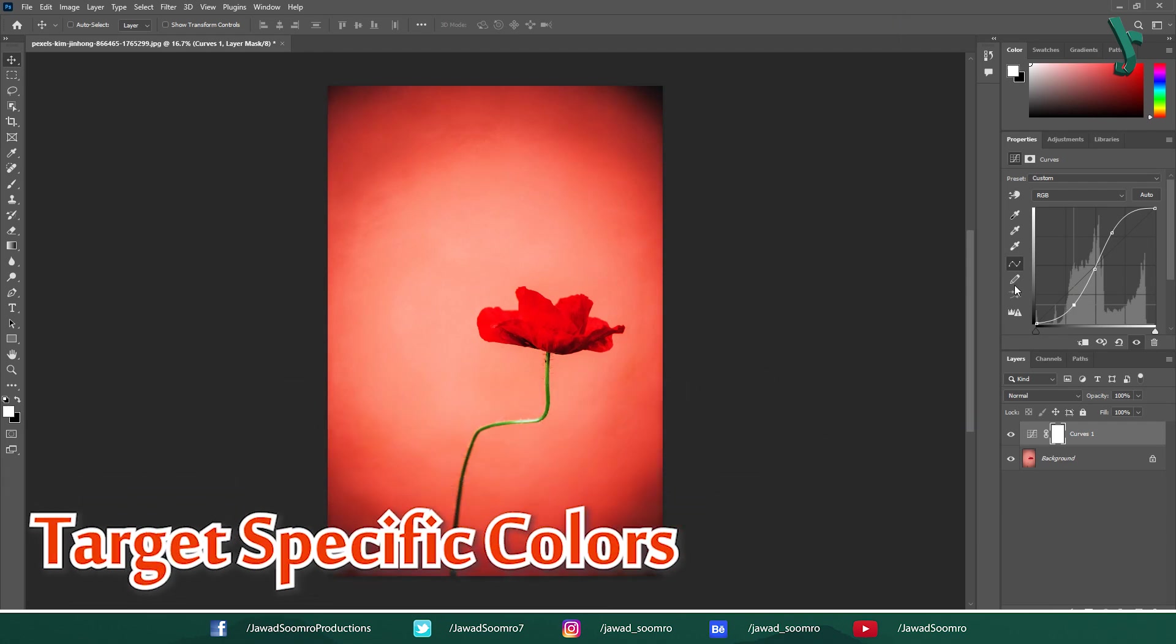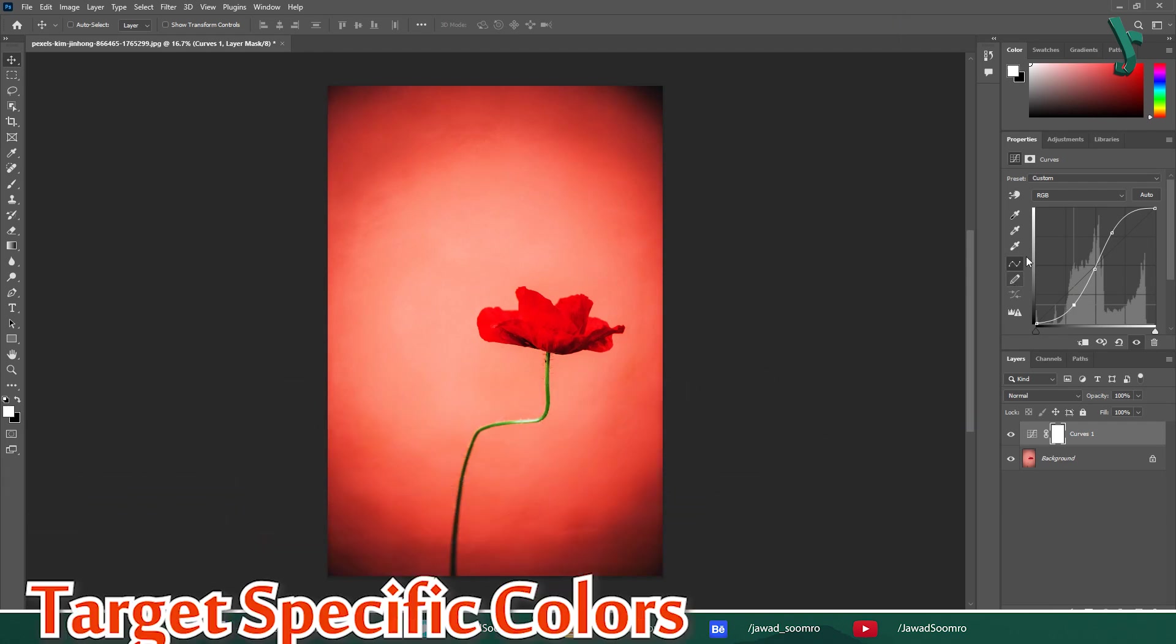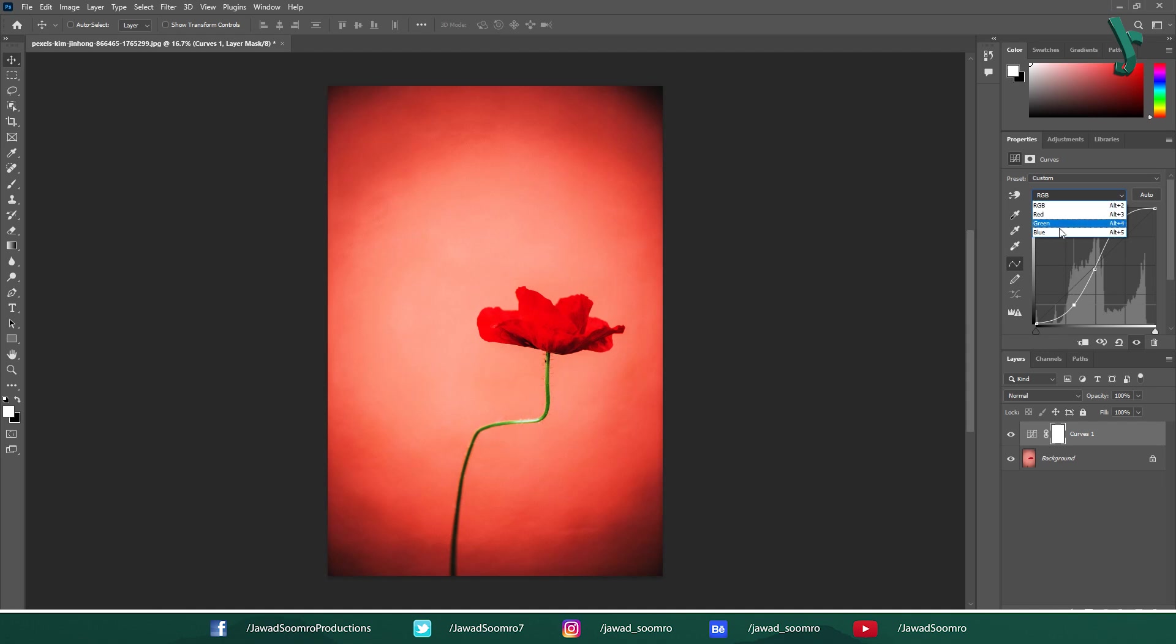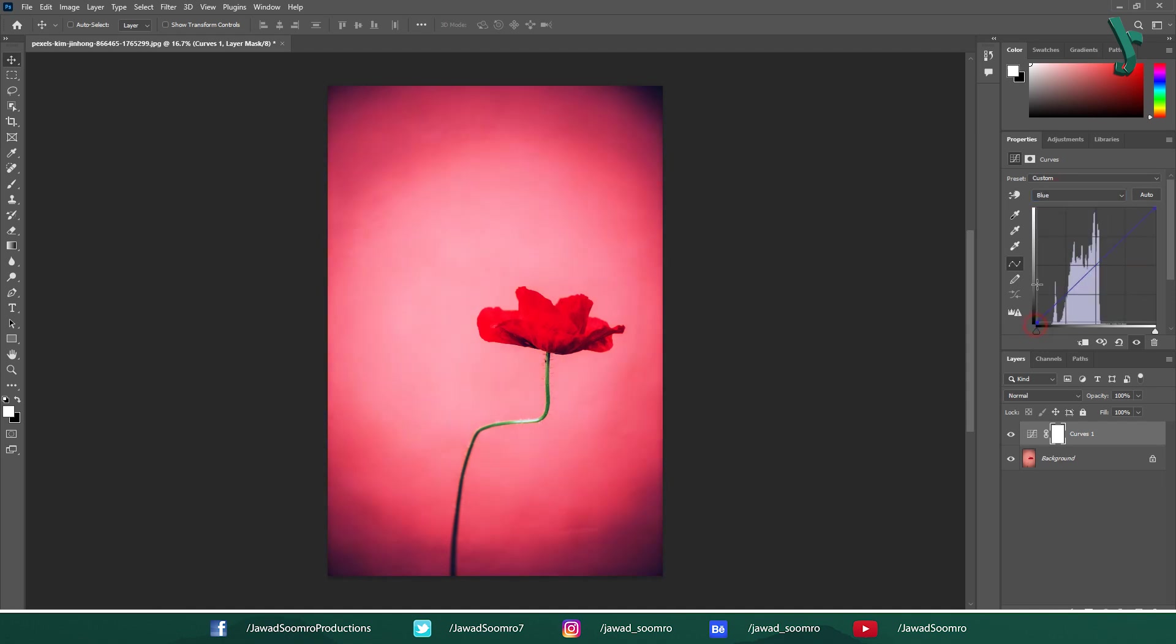Target specific colors. The curves tool also allows you to adjust individual color channels. Click the drop down menu next to RGB and choose a specific color channel, for example, reds, greens, blues. Then make adjustments to the particular color range using the curve line.